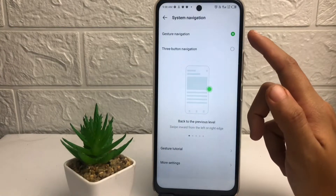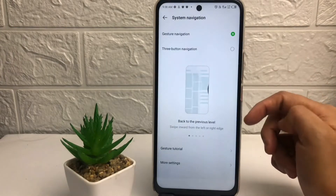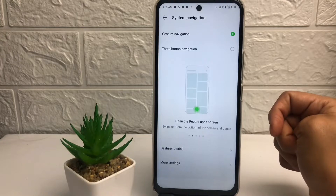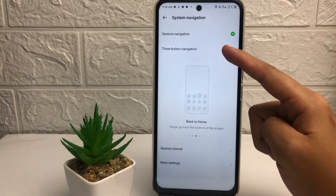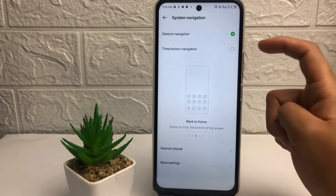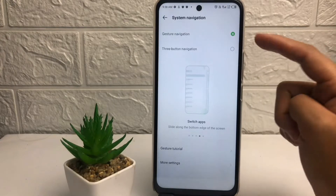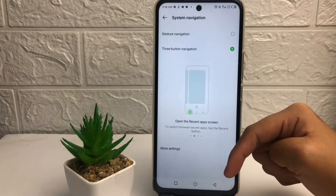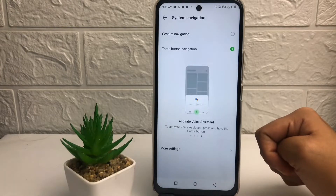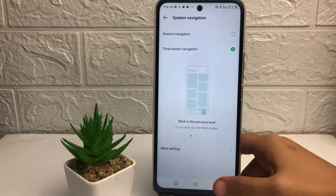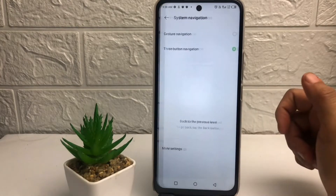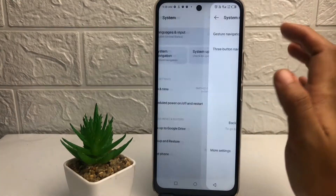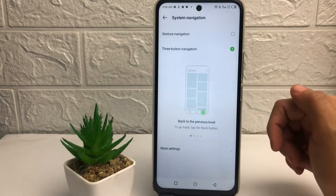As you can see, I'm currently using gesture navigation. If you want to turn on the buttons, just tap on three-button navigation like this. You can see the navigation bar at the bottom. To save it, just go back — it saves automatically.